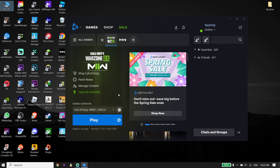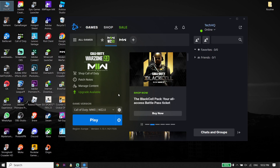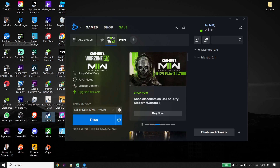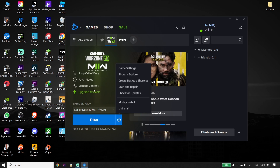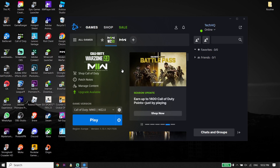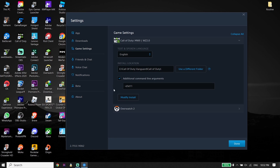To fix Call of Duty Modern Warfare 2 black screen on PC, first of all just go ahead and open up your game launcher, like Battle.net or Steam. I play Call of Duty Modern Warfare 2 from Battle.net. Then just go ahead and select Call of Duty Modern Warfare 2 from here. For the first solution, click on Options from right over here, then click on Game Settings. Wait for a few seconds, and now just go ahead and check the option for additional command line arguments.